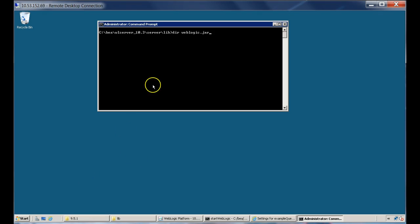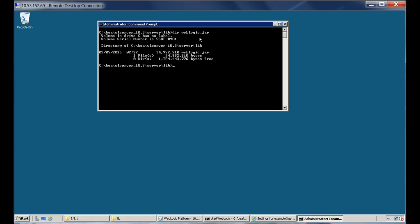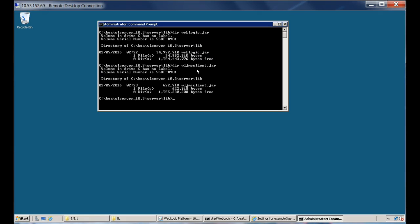Here I am on the WebLogic machine. This is my WebLogic home installation — the WebLogic server directory. As mentioned, the WebLogic client JAR files are available under the server lib directory. The first one is the weblogic.jar file, which is available here. The second one is the WLJMSClient.jar.